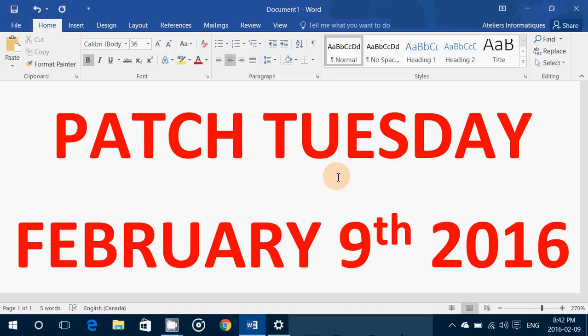Another bulletin patches six flaws in Microsoft Edge. The most severe could allow remote code execution if a user browses a maliciously crafted web page, meaning code could actually be executed through this.